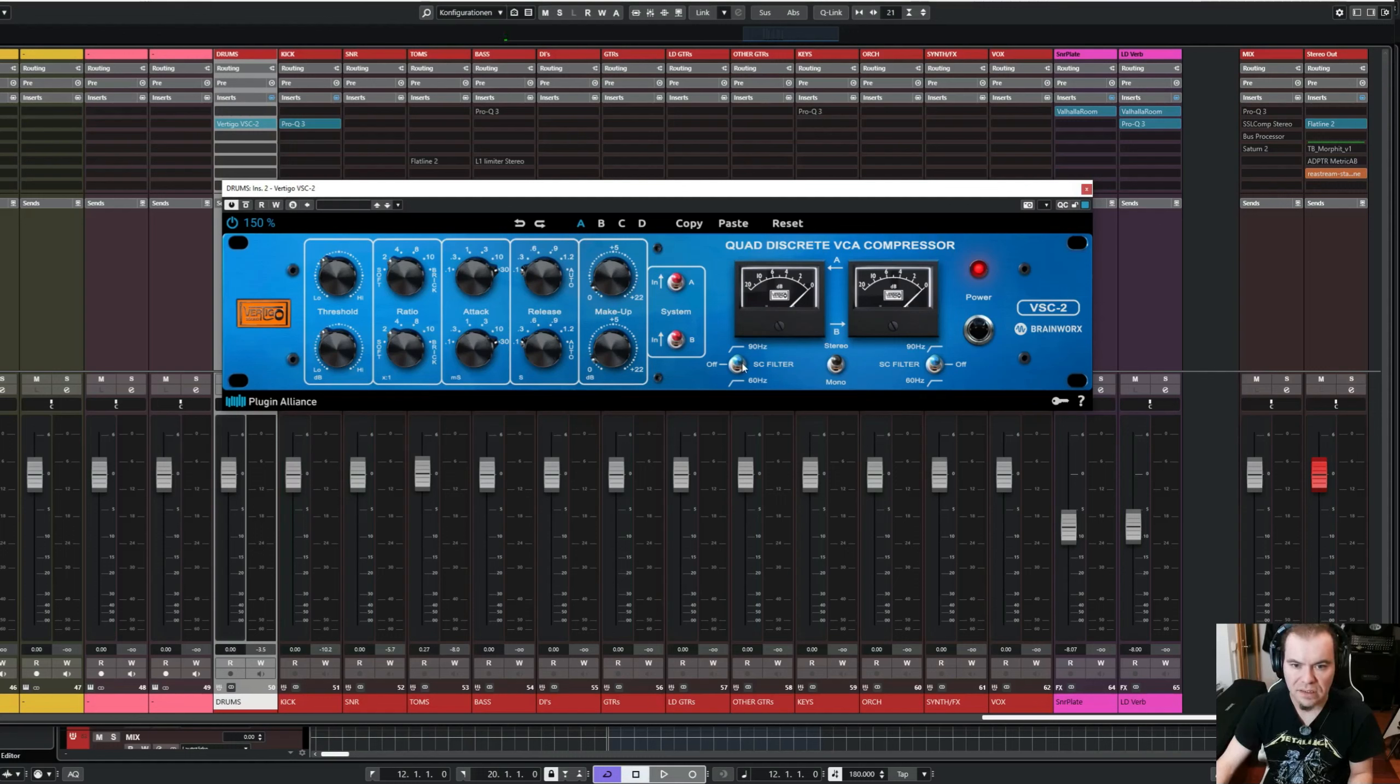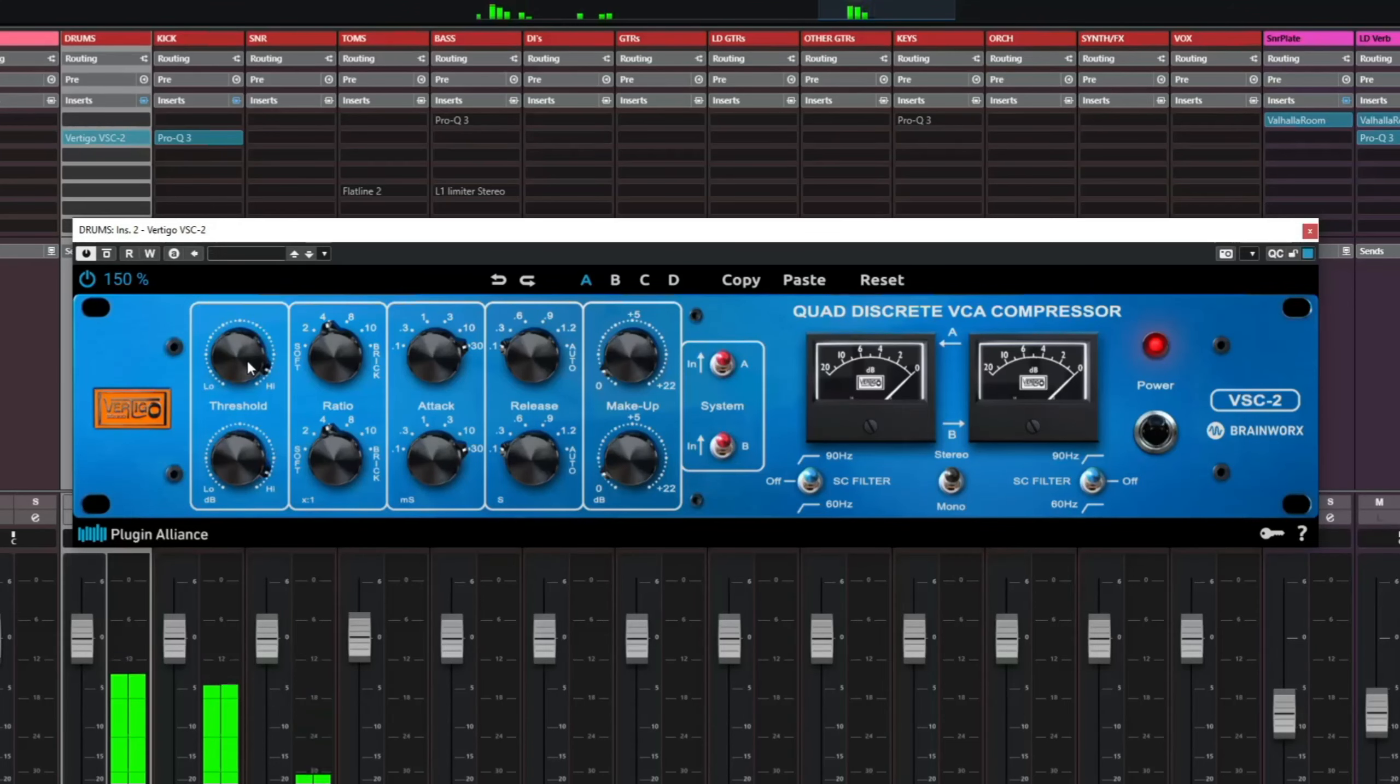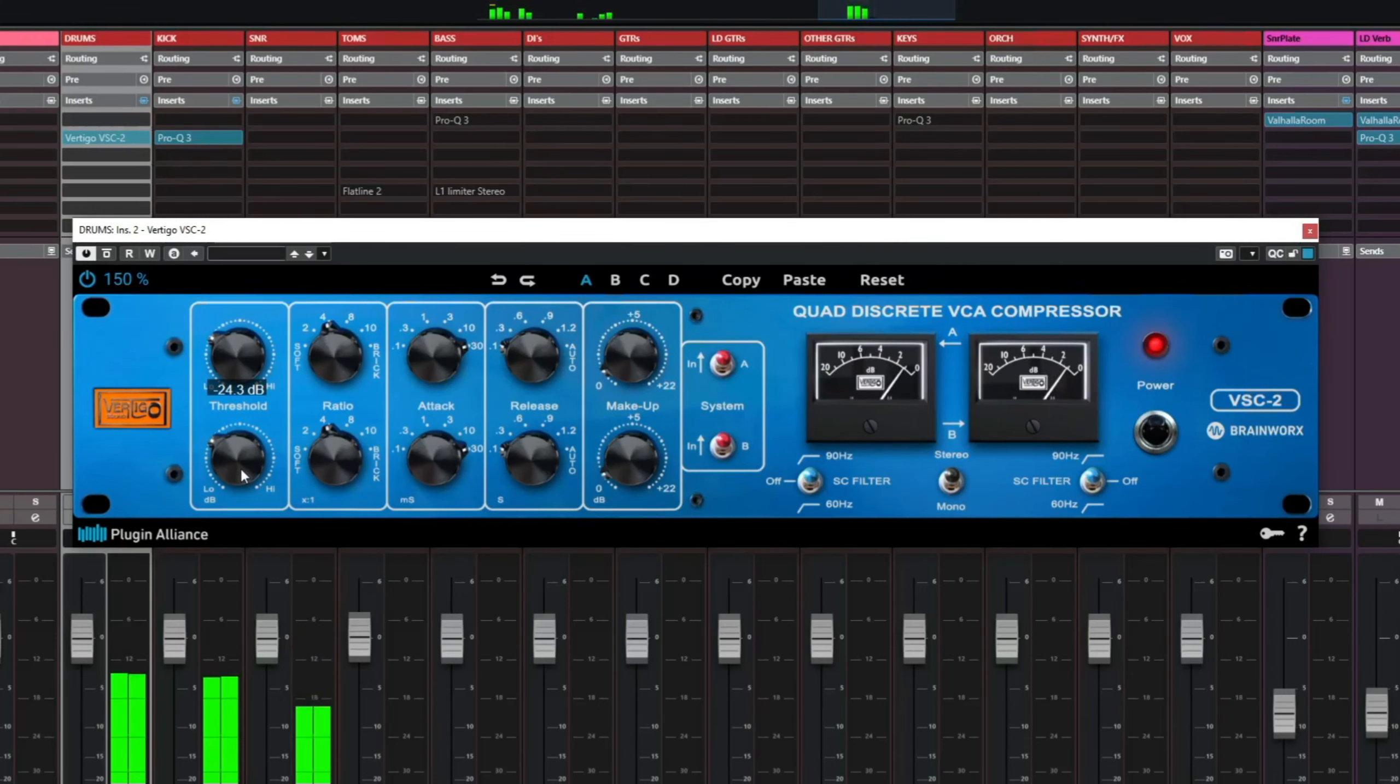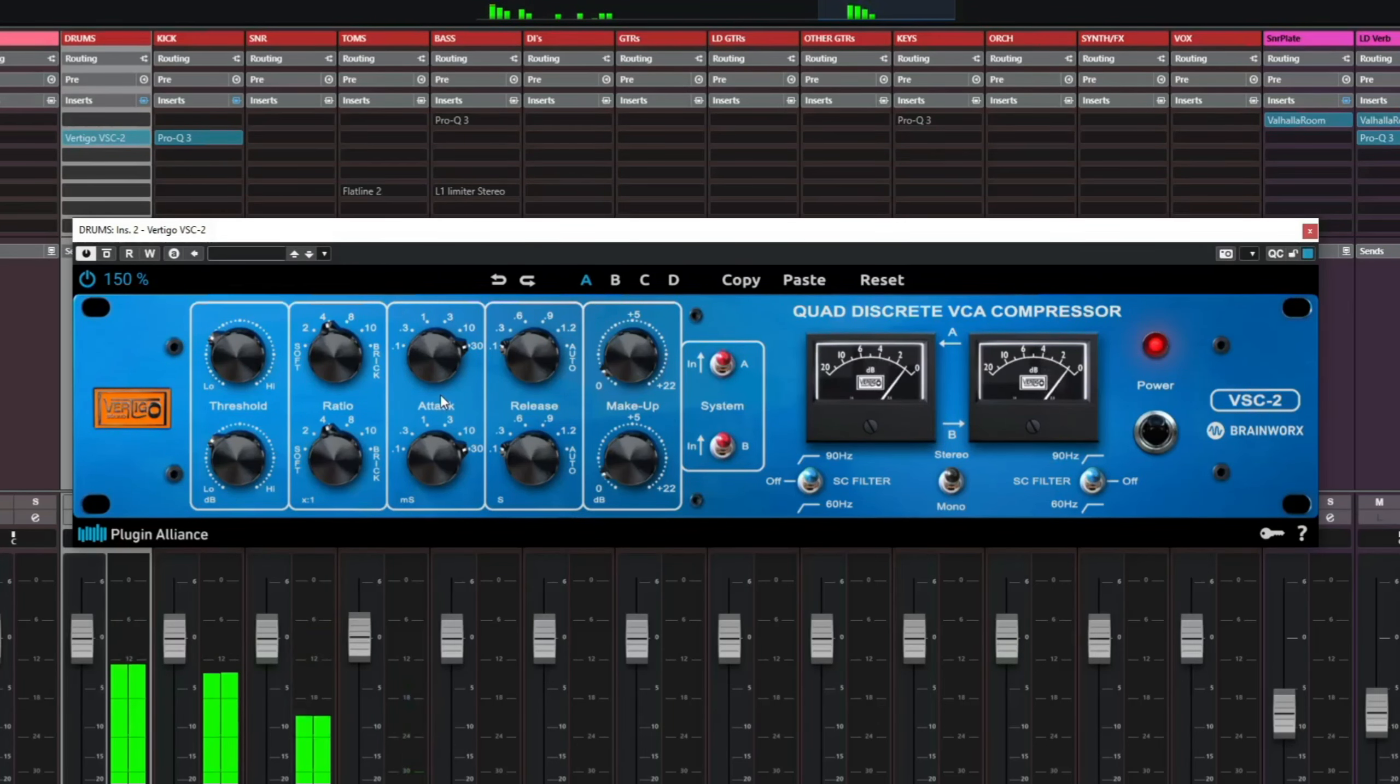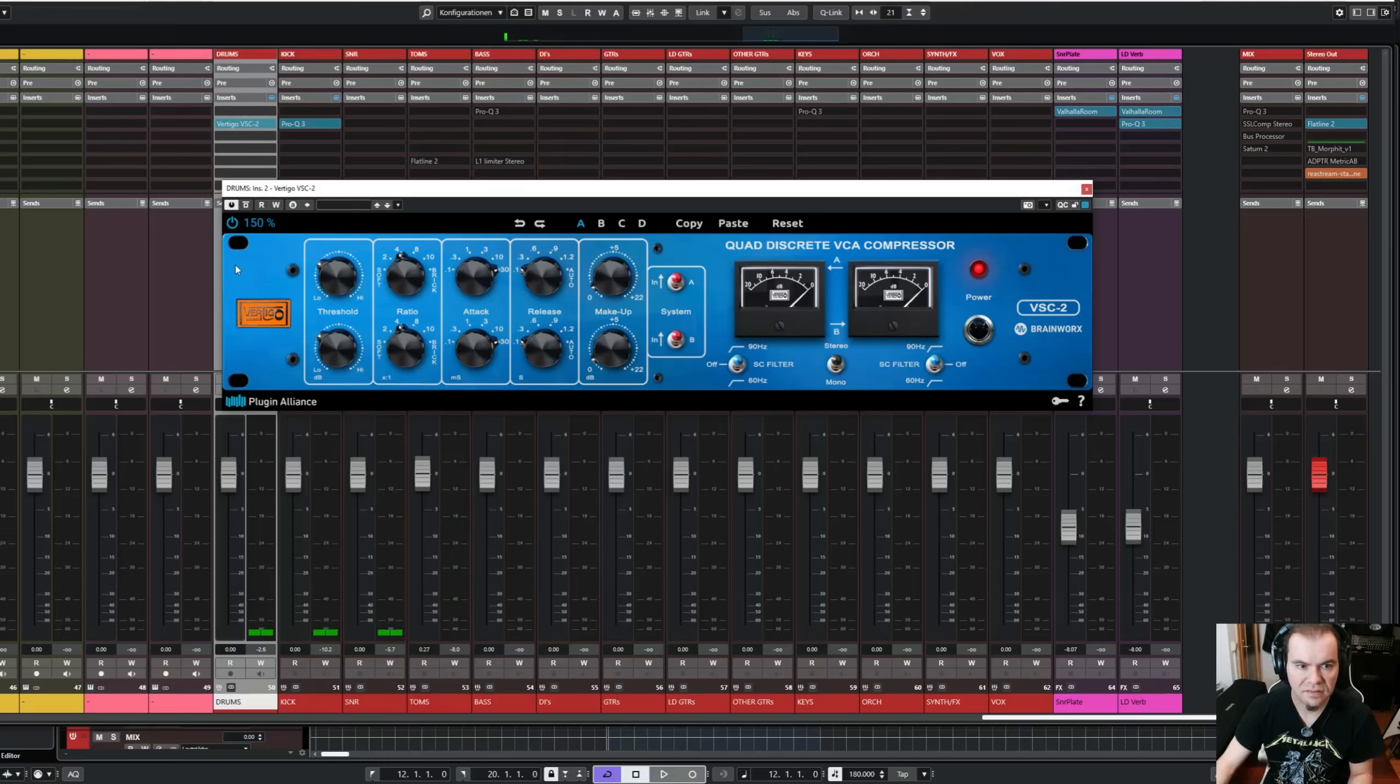So let's say we want a ratio of 4 to 1, and dial in some gain reduction. And that's it. The snare has already a nice little smack.